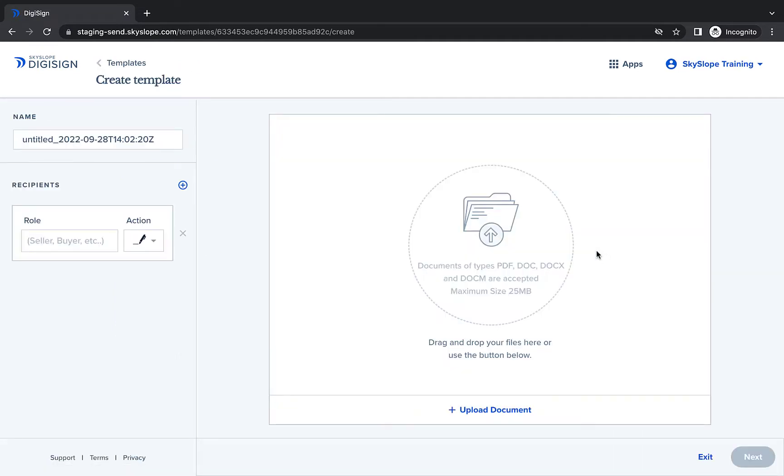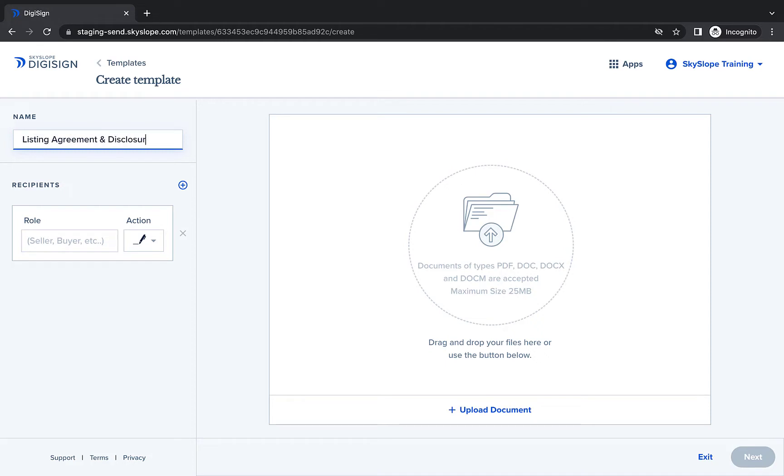There are a few items you'll complete on the first template creation page. Start by naming your template. We recommend using a name that makes it easy to identify when to use it.